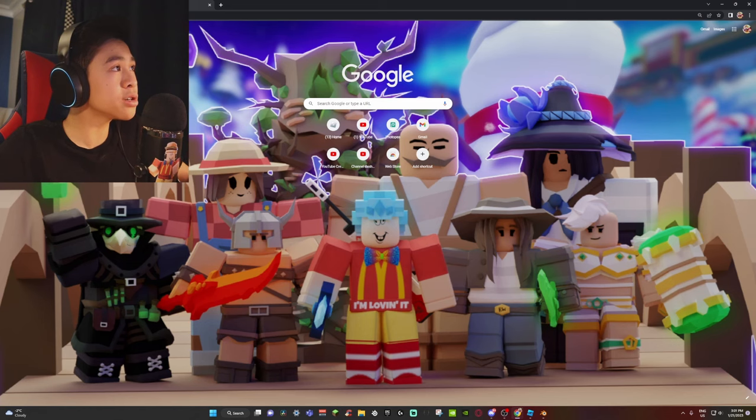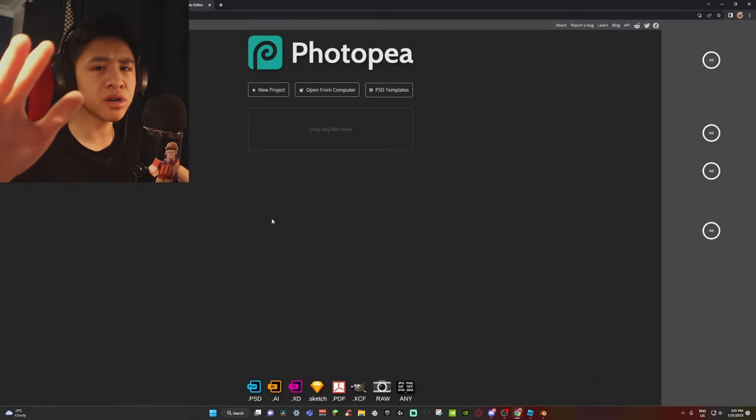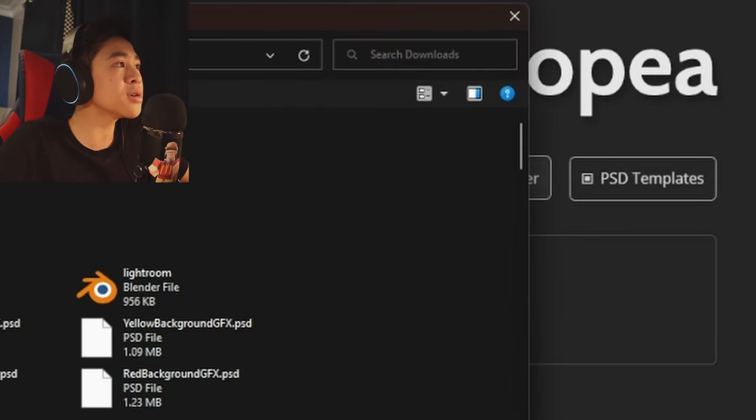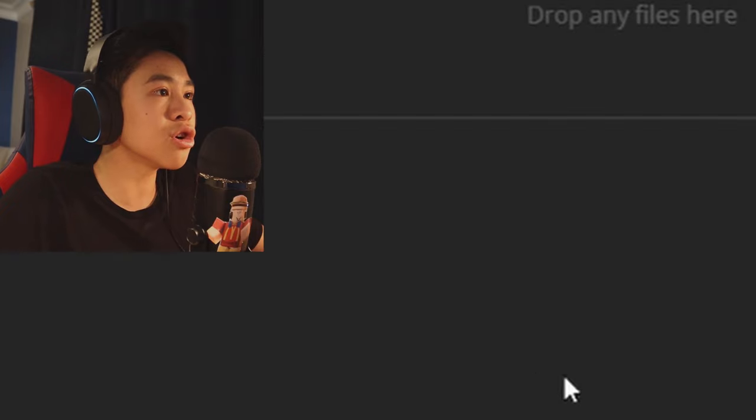Now we'll use a photo editor called Photopea. You might be wondering how to make the background — well, I made backgrounds for you. In the description there are links to background colors. I currently have seven colors; if yours isn't there, leave a comment and I'll make one for you. Shoutout to Elite who made the original design. Click 'Open from Computer,' pick your background color — I'm picking blue — and open it.